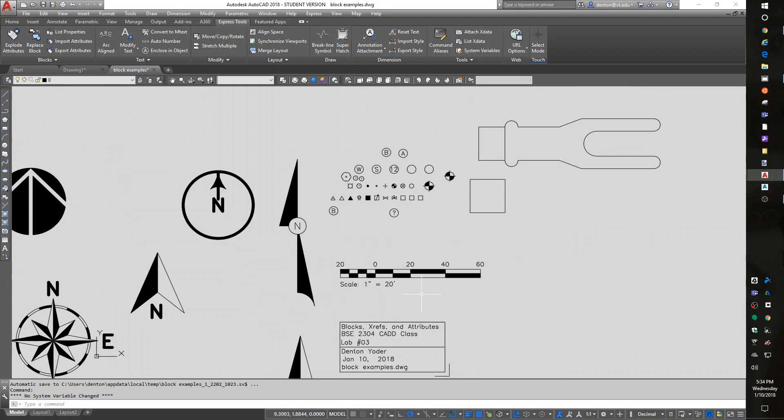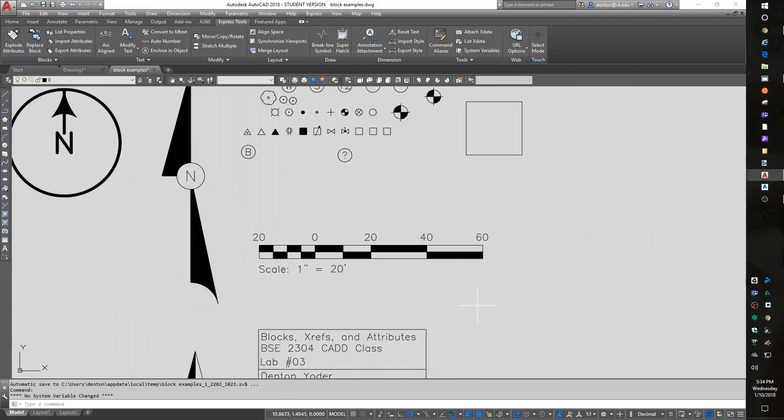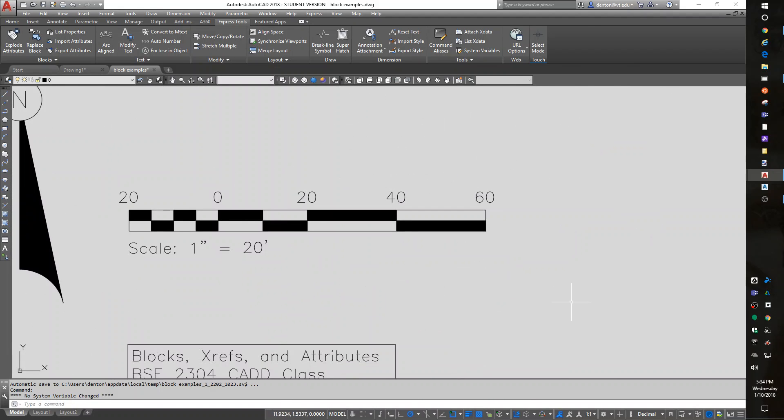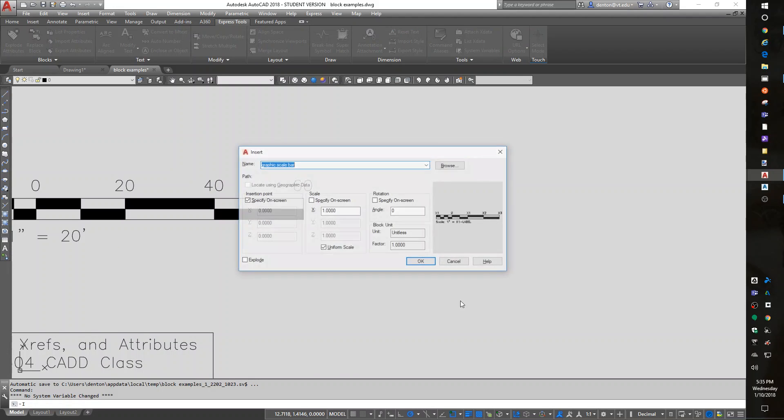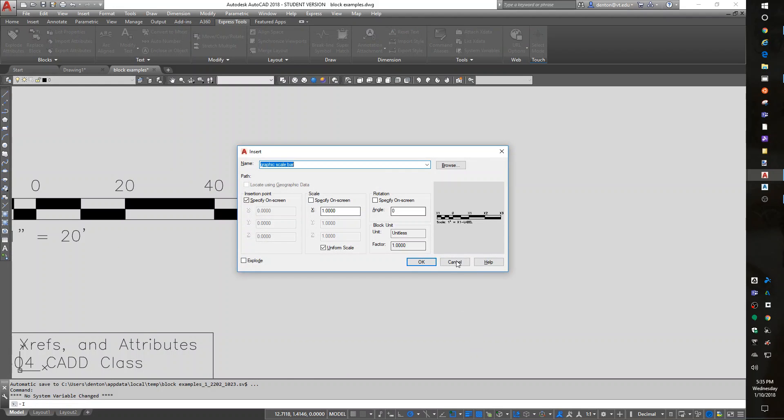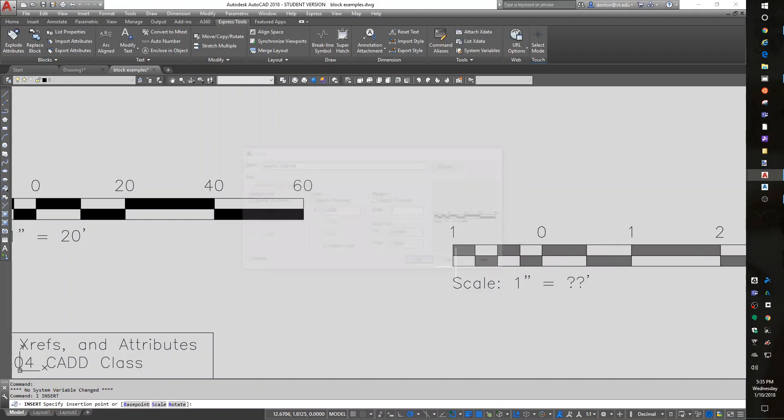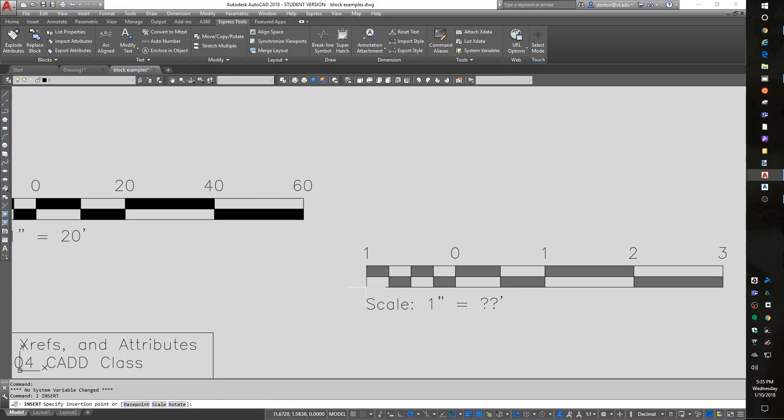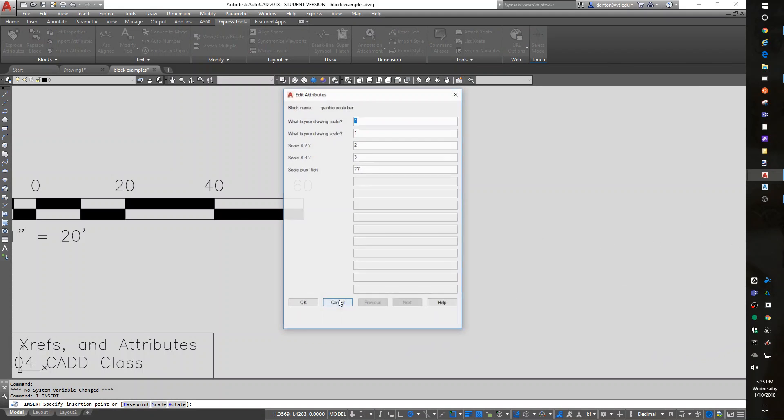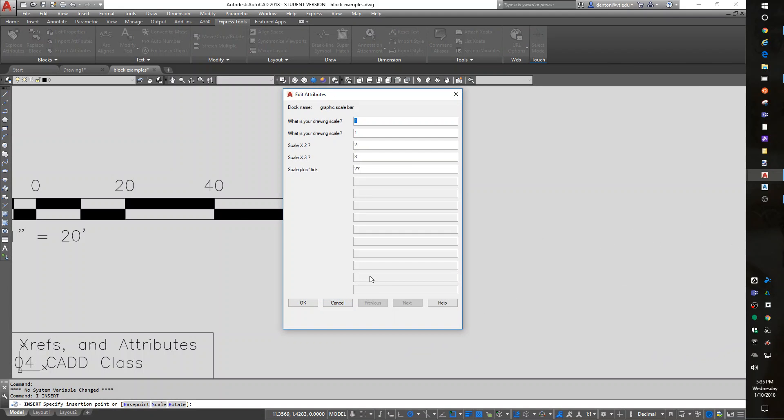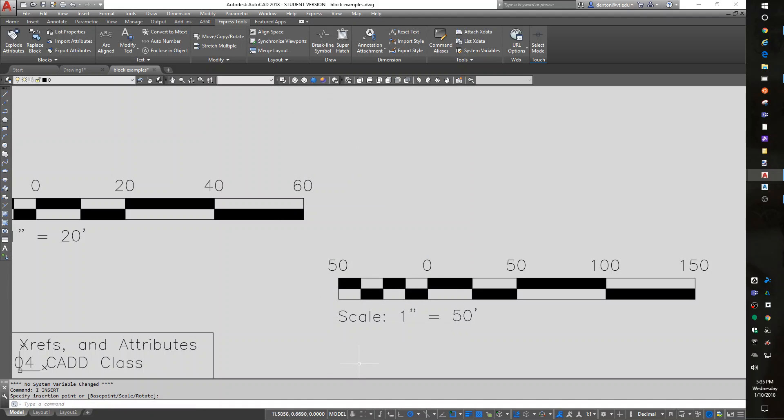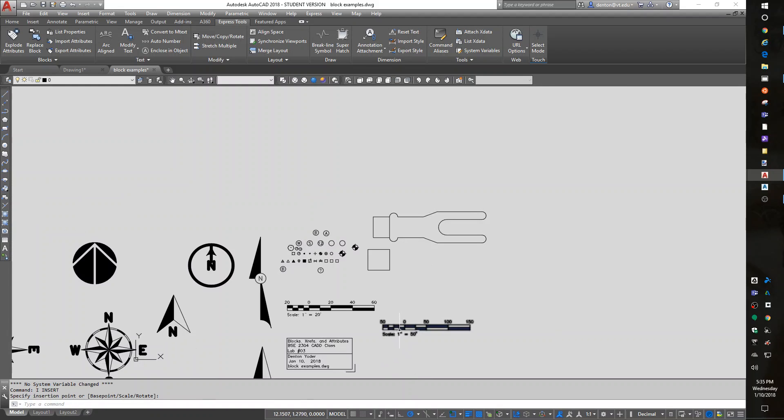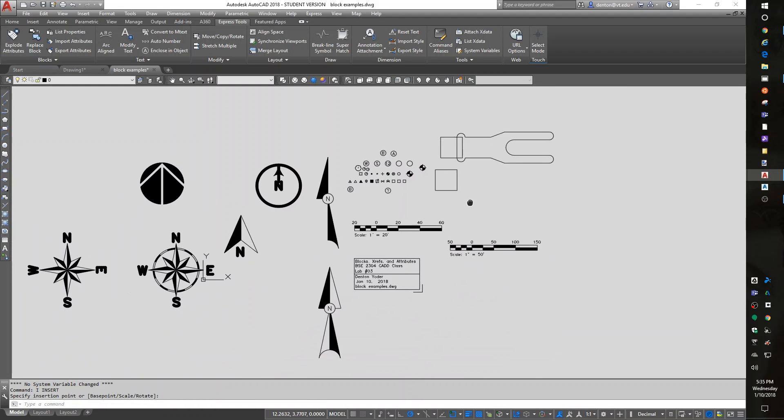If I was working at a different scale, like a 50 scale, I would do I for insert, pick where to put it, and I would do 50, 50, 100, 150, 50 foot. And I labeled it correctly.